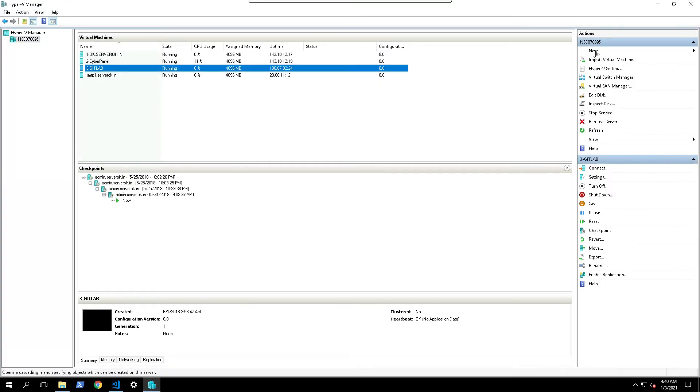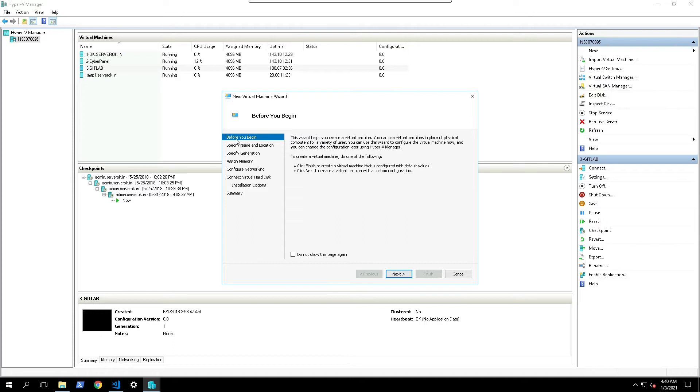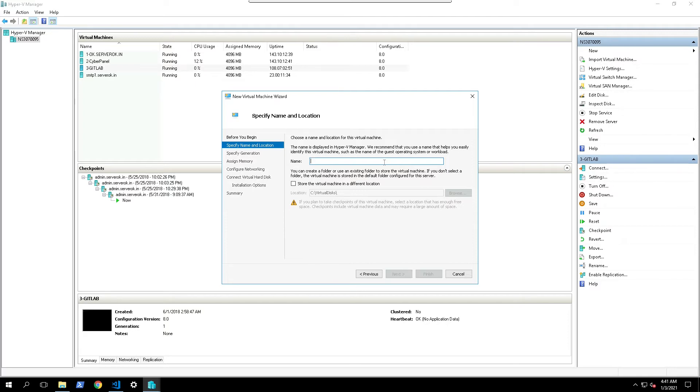For that click on new on the right side menu, then select virtual machine. Click on next. Here you need to give a name for the virtual machine. I usually give, you can give whatever name but it is easy to give a name that you can use to identify the virtual machine. In this case I will give server ok.